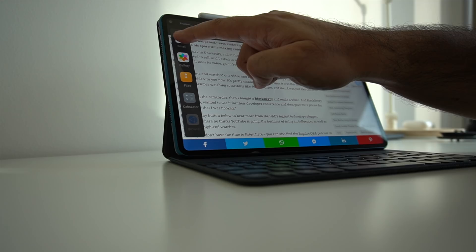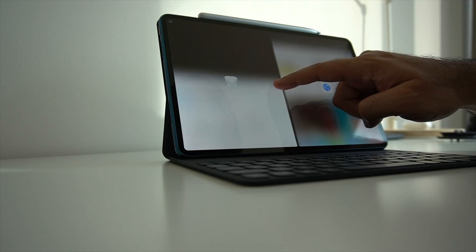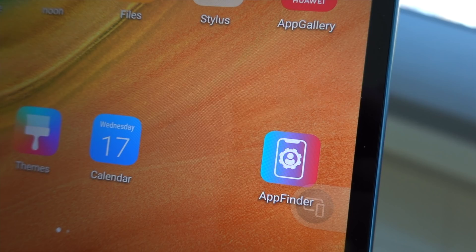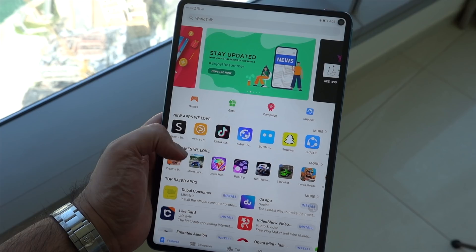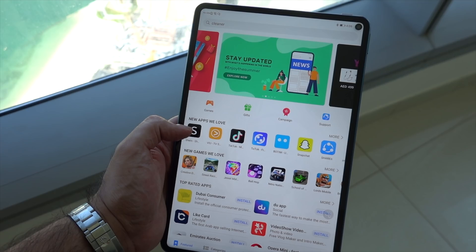It runs Android 10 and it has Huawei's own skin on top of that, which is EMUI 10. Although it doesn't come with Google Play services right out of the box, it does have the Huawei app gallery, which is essentially Huawei's own app store that helps you get majority of the apps.